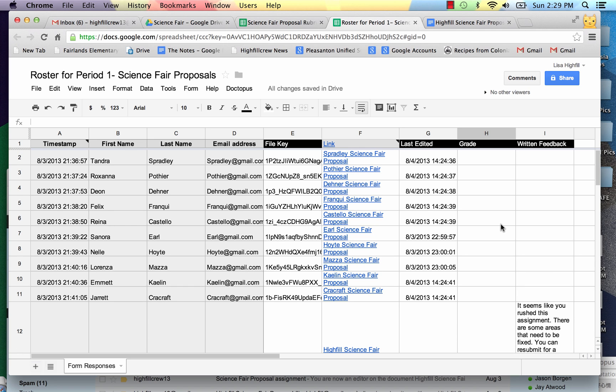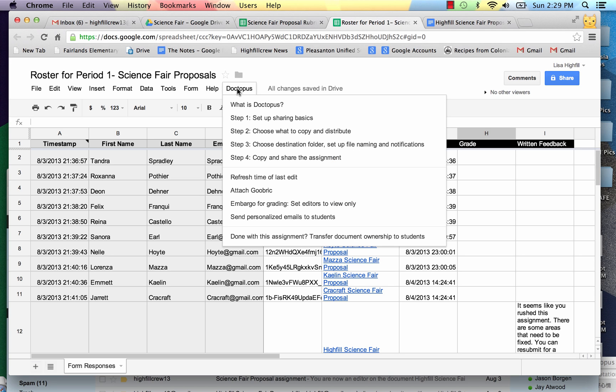Andrew Stillman is the creator of Doctopus and Goobrick and it's just an amazing tool for teachers to use. So you're going to go back to the Doctopus label here that is installed still. I'm back in my roster for period one science fair proposals.